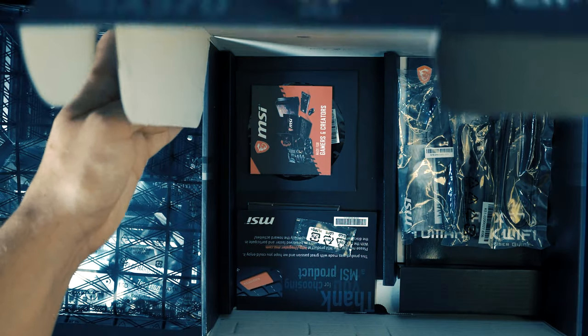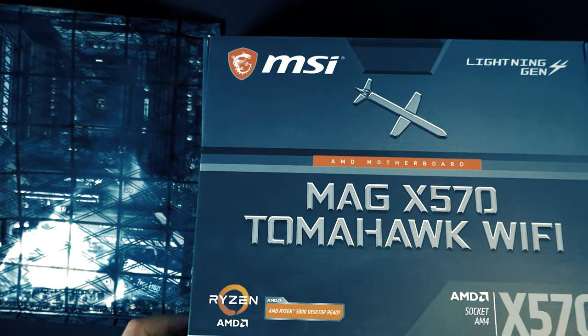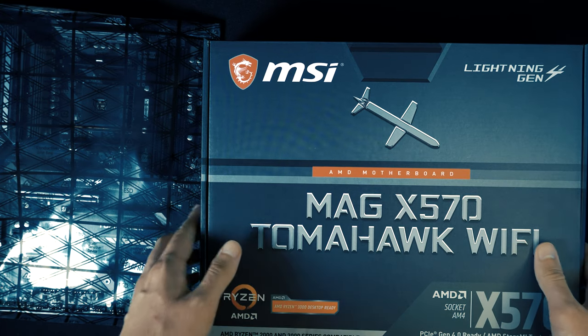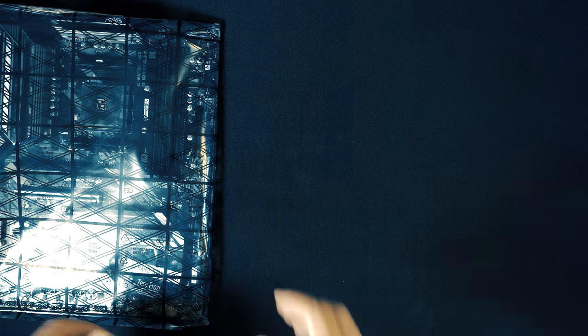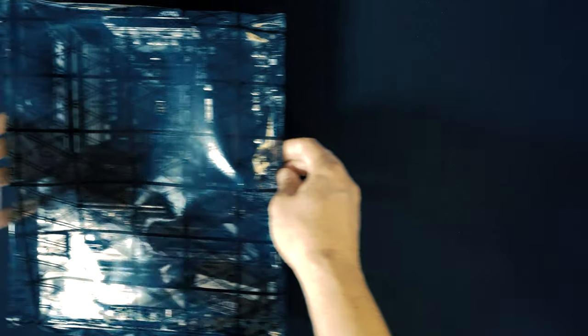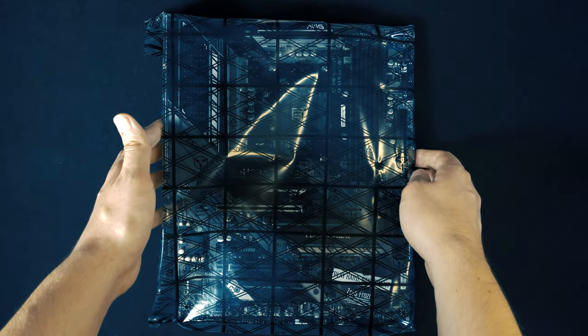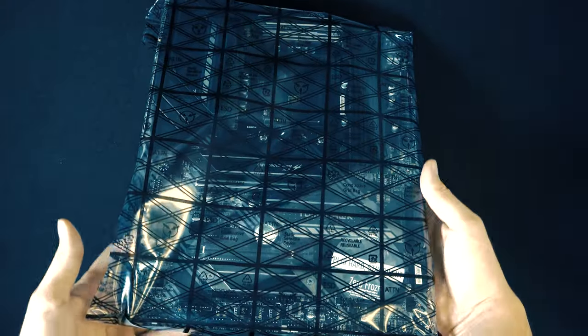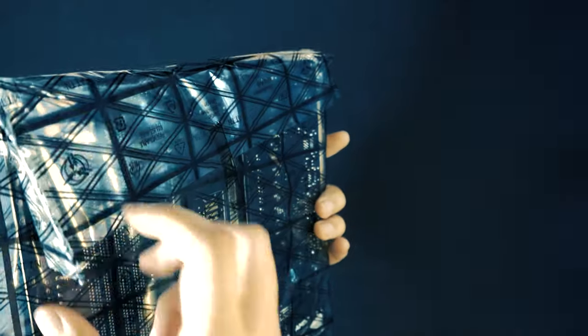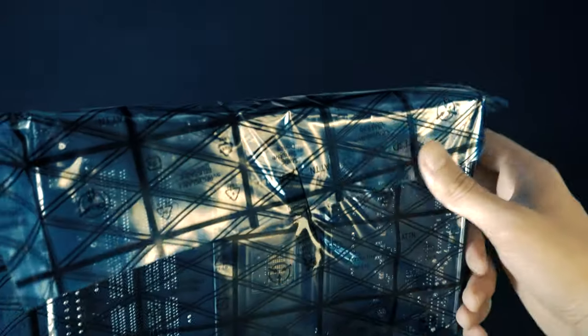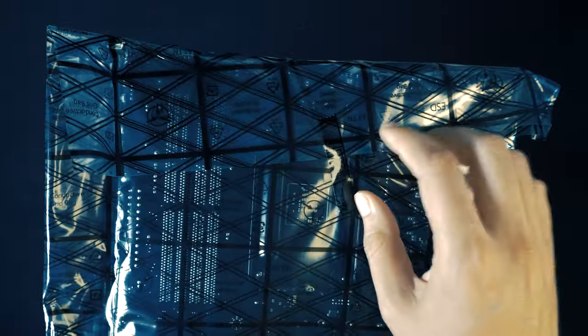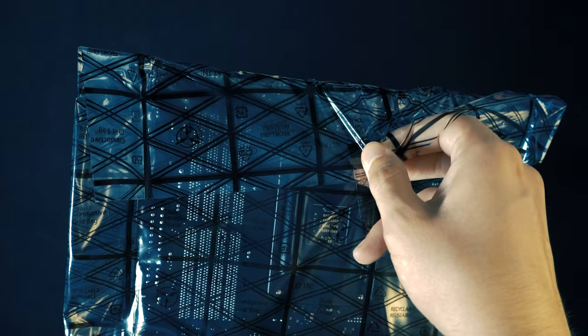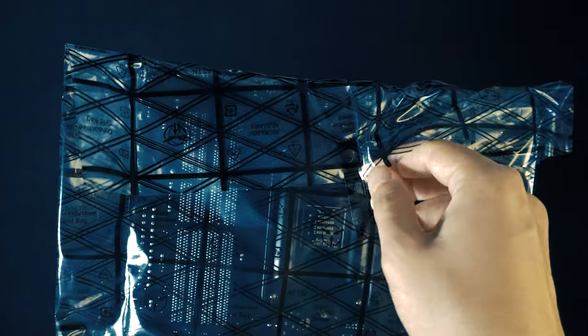Let's close this and let's see how the motherboard looks.